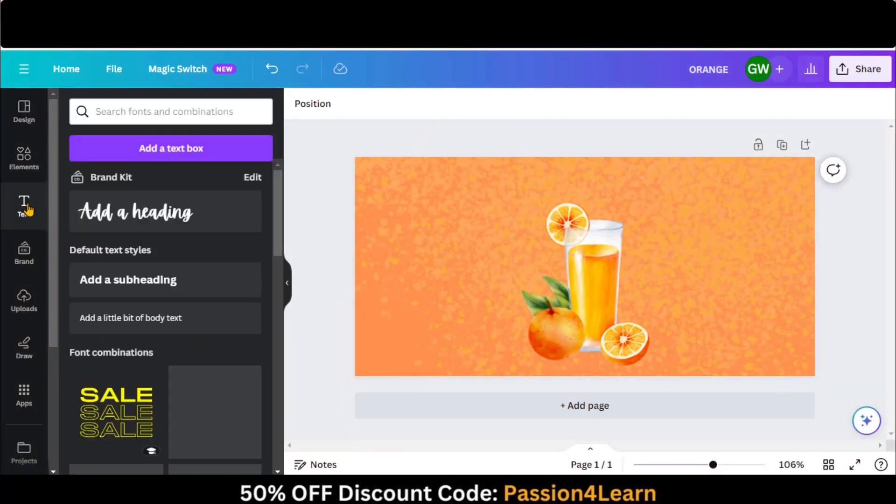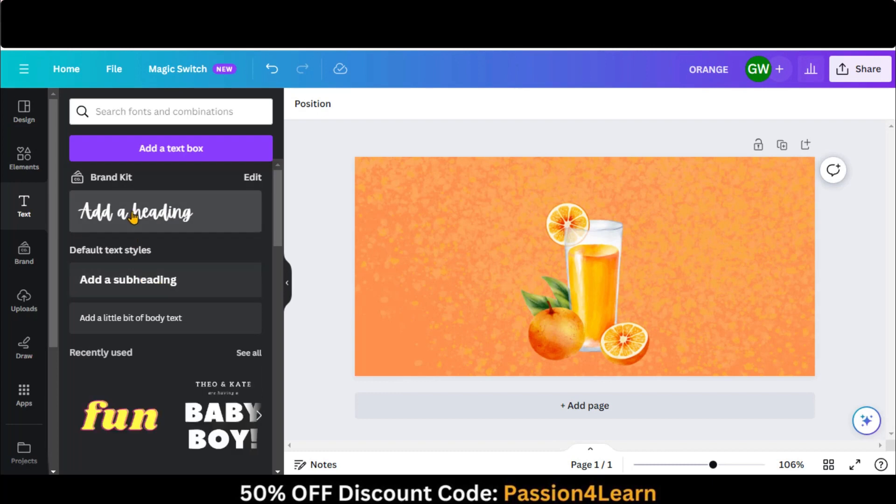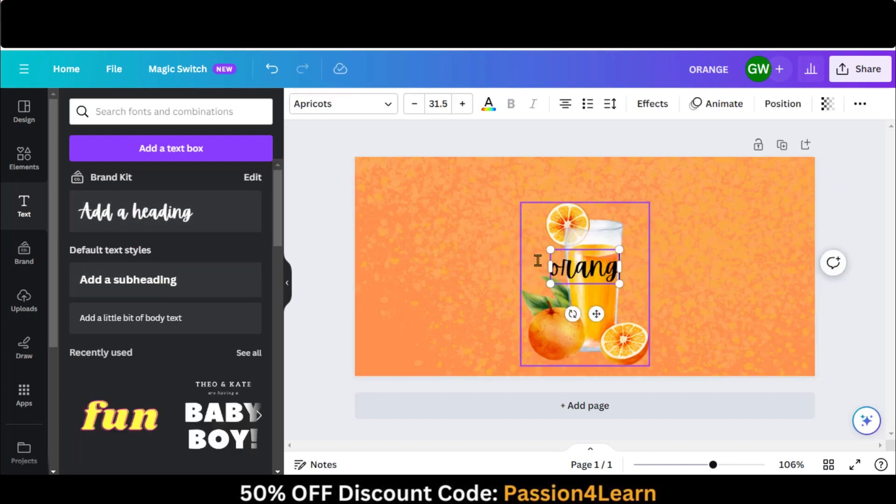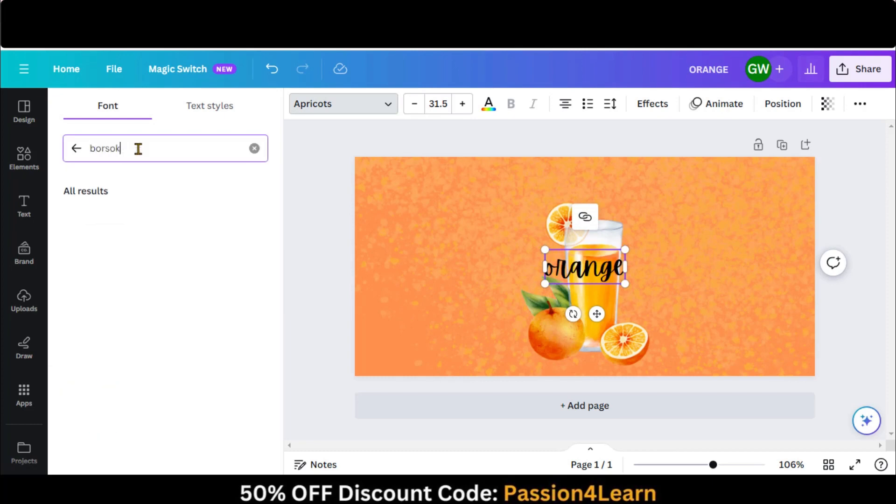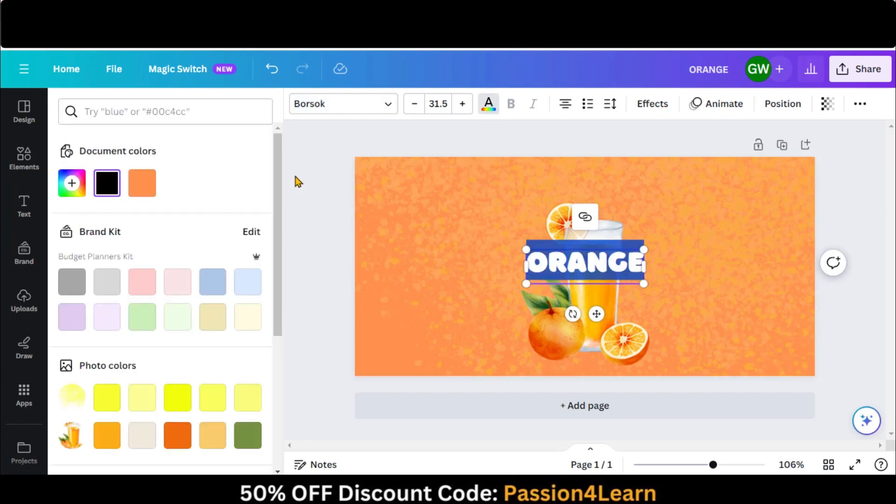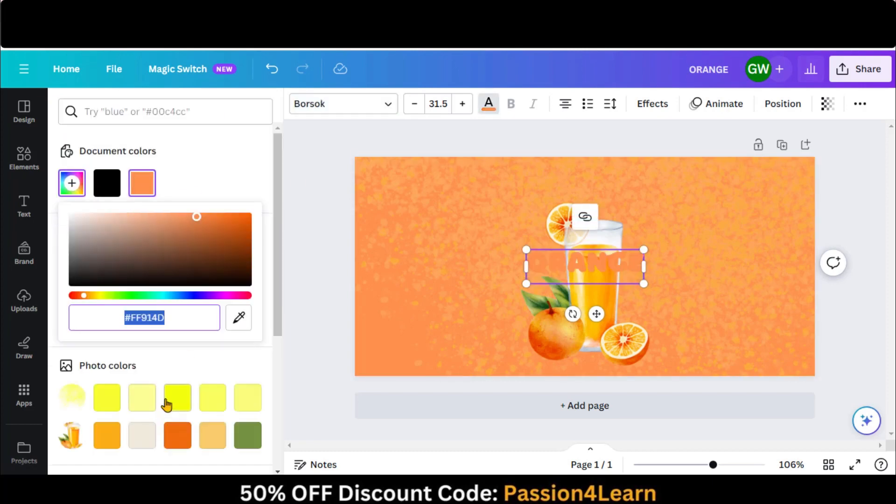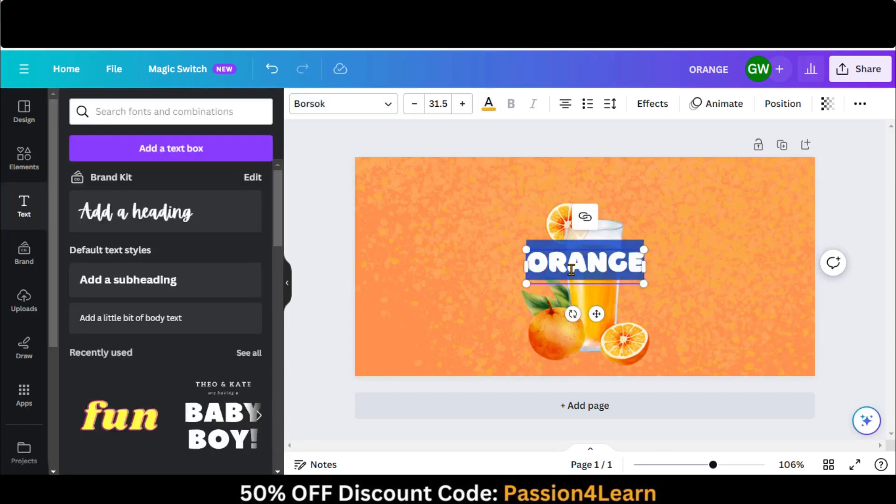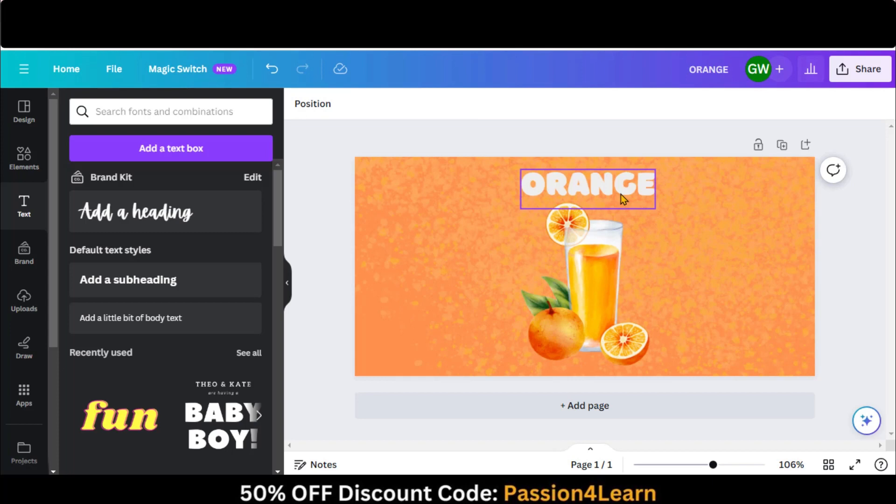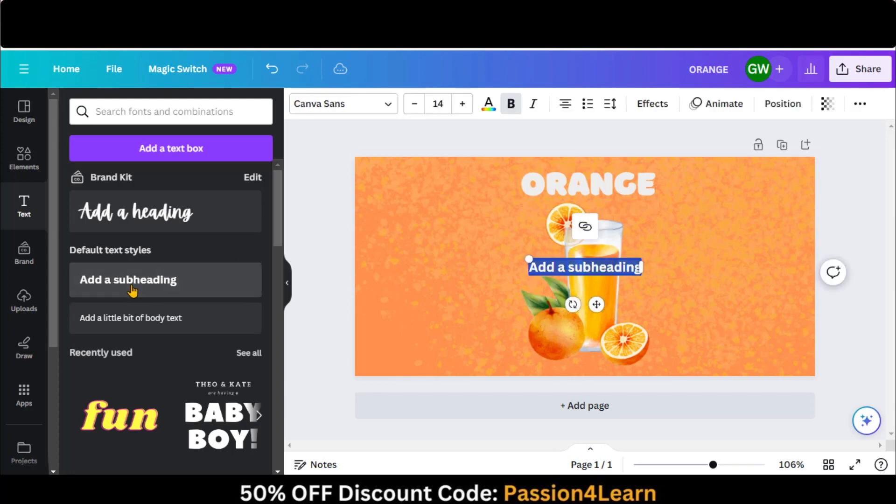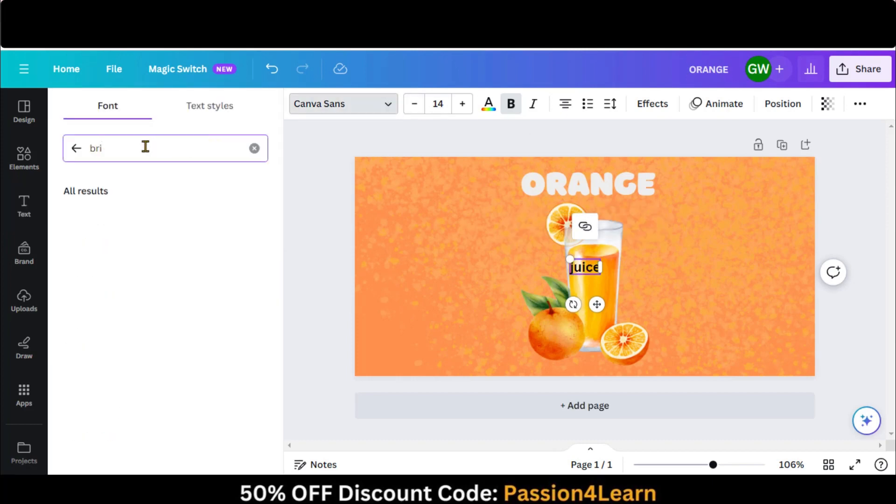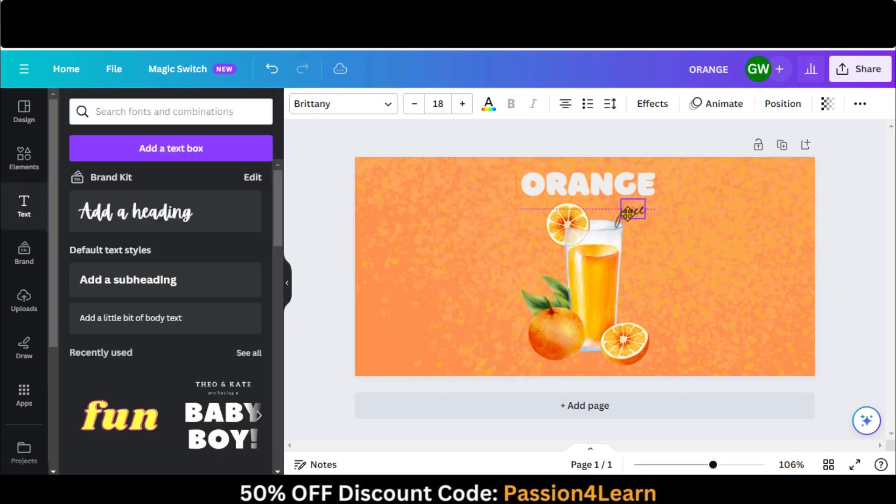Let's add some text. Go to the Text menu and add a heading. Type the text. Change its font and color. Move it to the top. Let's add a subheading. Replace the text with Juice. Change its font and size. Now adjust it here.